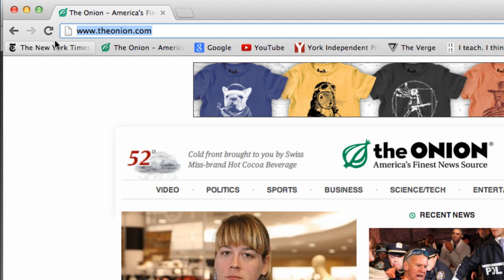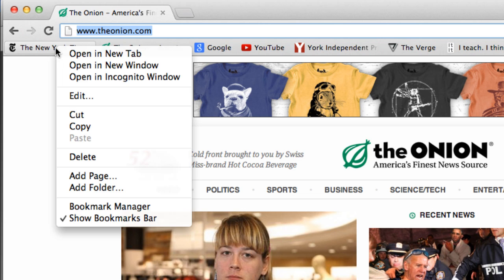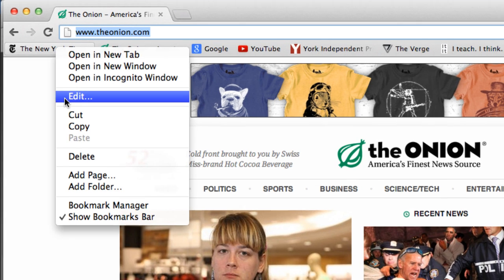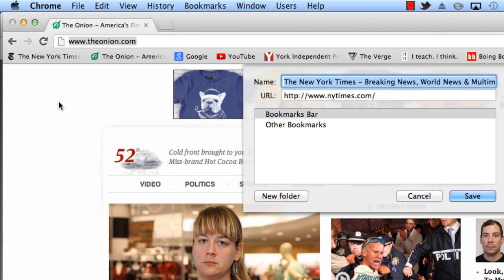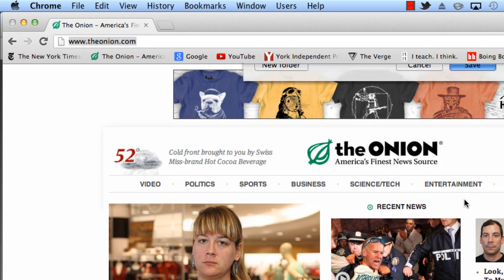So I don't need this text, which is taking up a lot of real estate on my bookmarks bar. So what you can just do is right-click it, click Edit, delete the title, and then save.